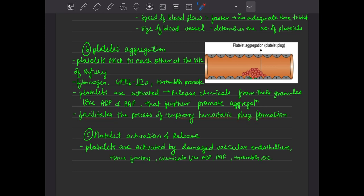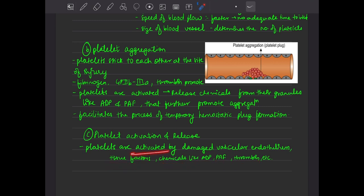Platelet activation and release: platelets are activated by damaged vascular endothelium, tissue factors, and chemicals like ADP, PAF, and thrombin. So the three things that activate platelets are: first, damaged vascular endothelium; second, tissue factors; and third, chemicals like ADP, PAF, and thrombin that platelets themselves release.